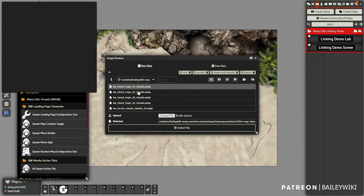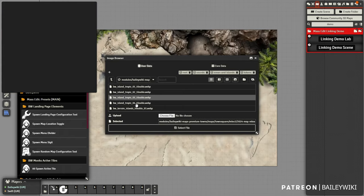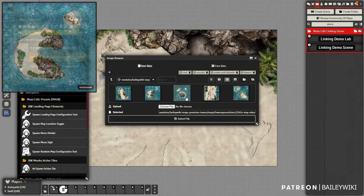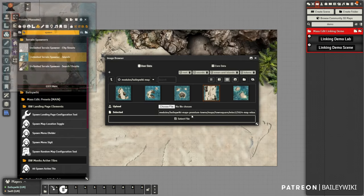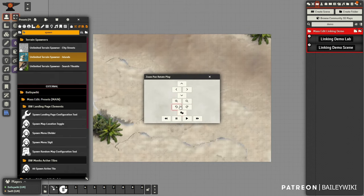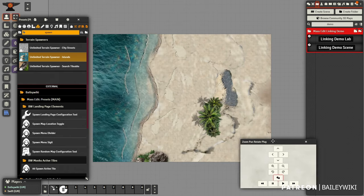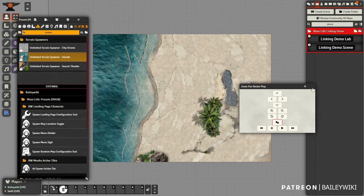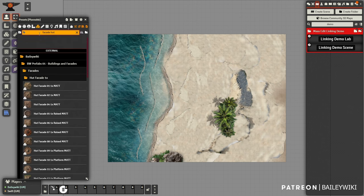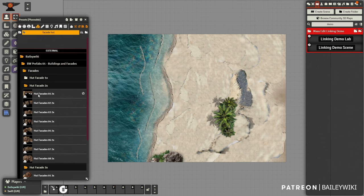We're going to use a spawner tile just from my library and we're going to make an island. It just randomizes the background here, and we got lucky with the first roll. So let's make a scene with this.